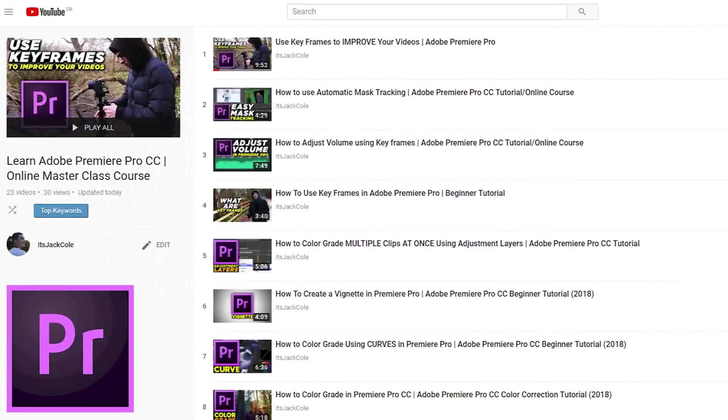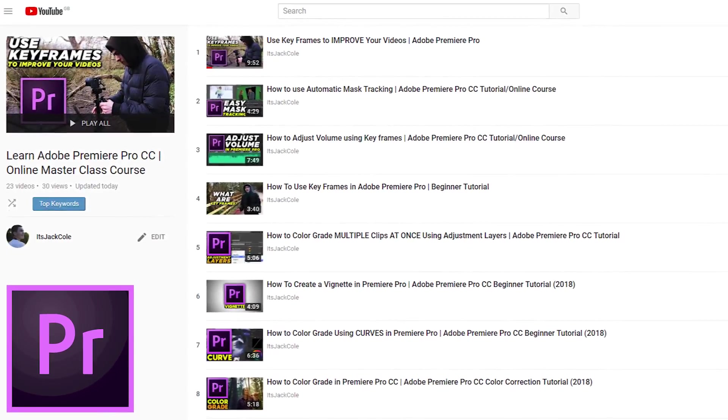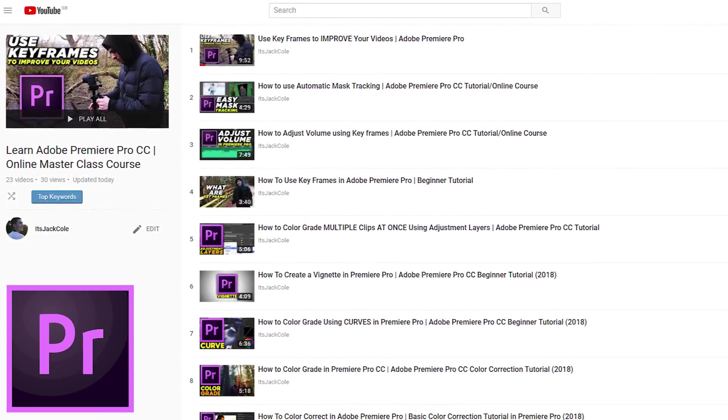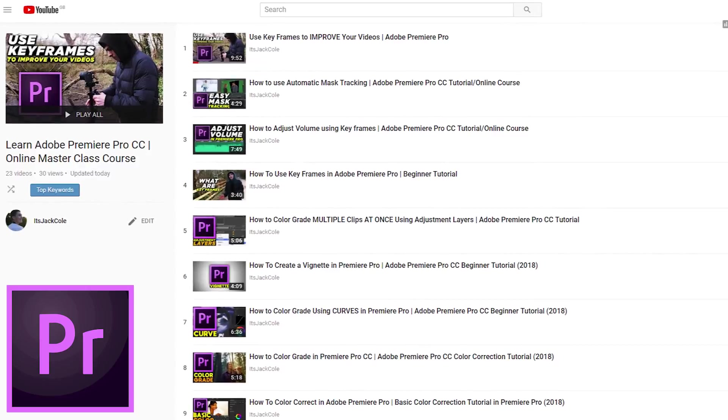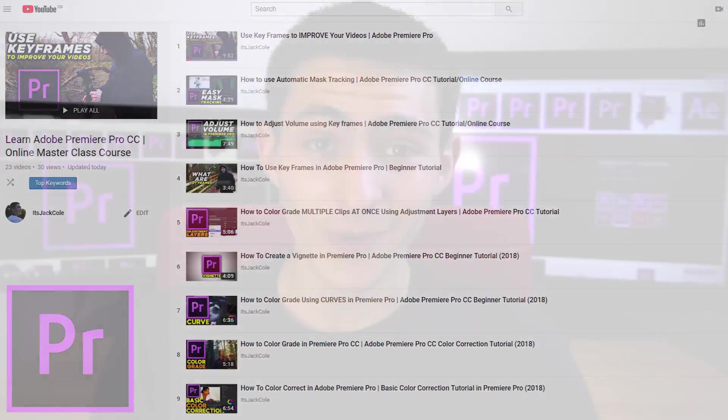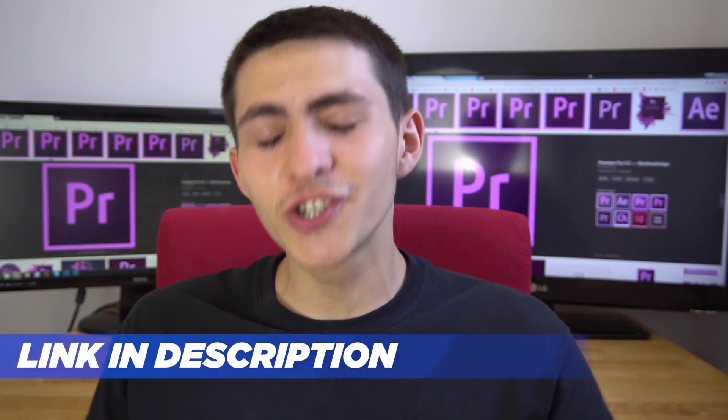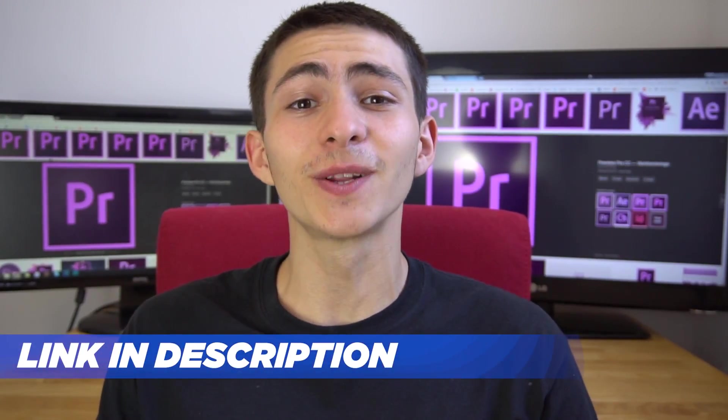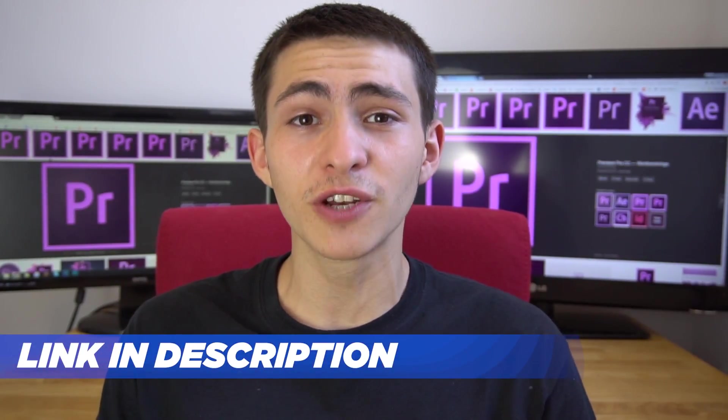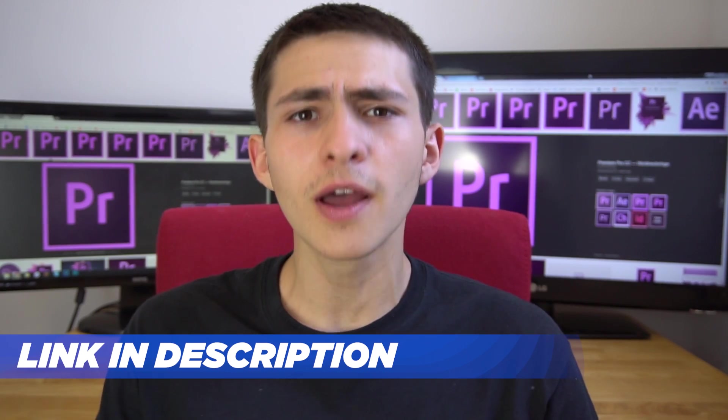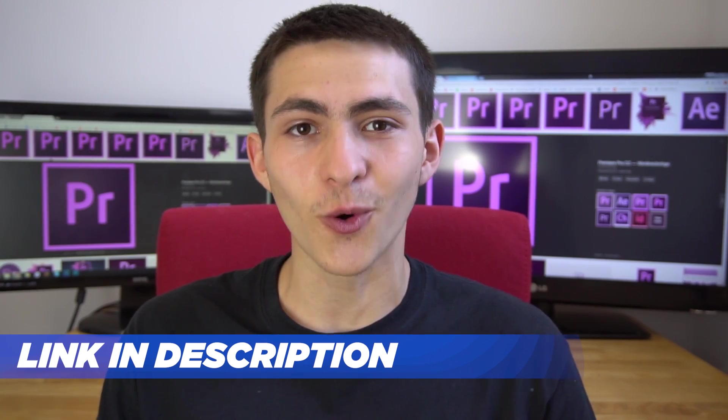Hey what's going on guys, welcome to my Adobe Premiere Pro Masterclass course teaching you everything you need to know about this program. If you enjoyed today's lesson be sure to check out the link in the description for the full Masterclass course.